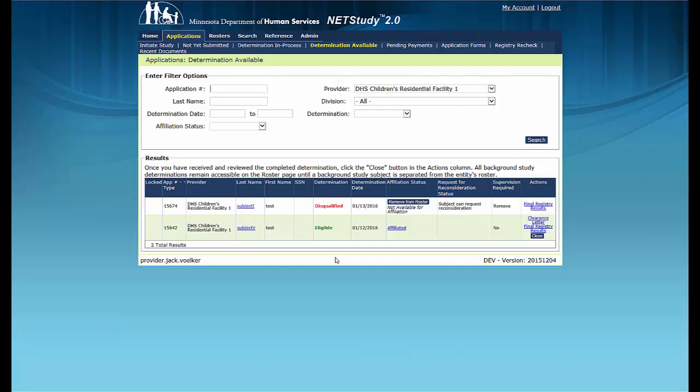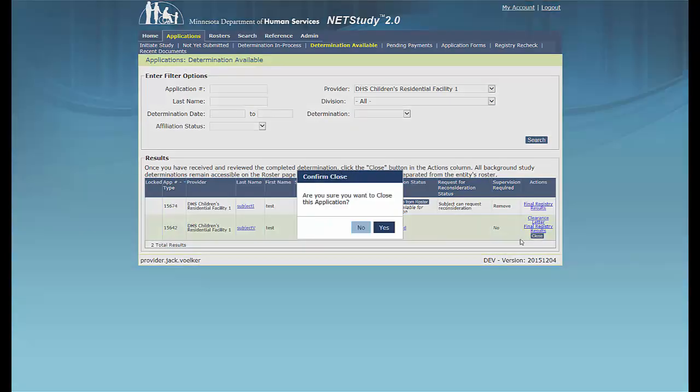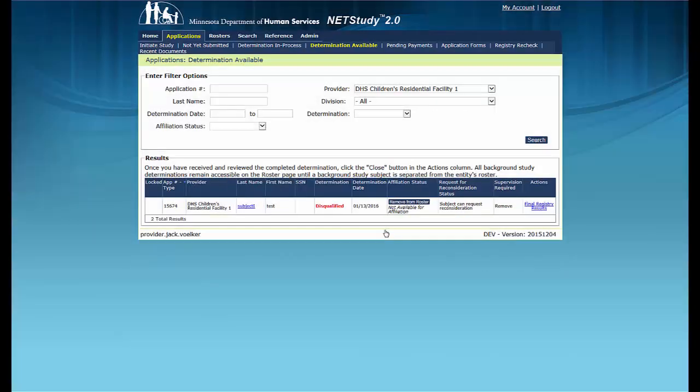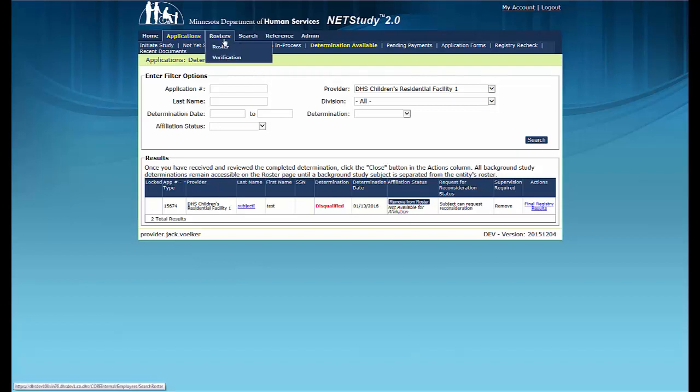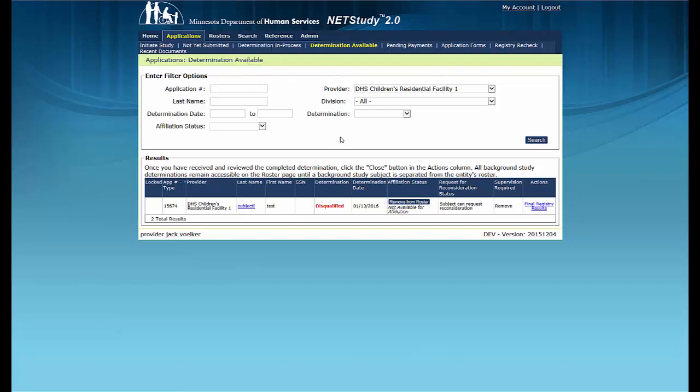All study subjects are added to the roster under which the background study application was initiated. Simply close the record from this queue to acknowledge receipt of the background study determination. No further action is needed concerning this application. To close the record from this queue, click Close in the Actions column. Then click Yes in the Confirm Close box. Notice that the record is now removed from the queue but may still be accessed from the Roster page, which can be found by clicking the Roster tab in the toolbar at the top of the page. For more information, see the training videos on Roster Management.